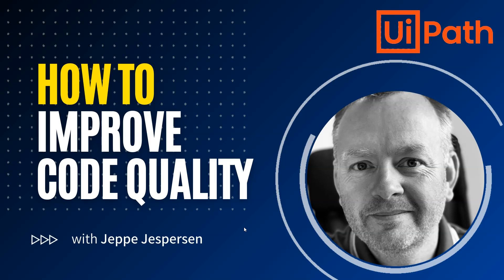Hi, and welcome to another video on UiPath with me, Jeppe. In this one, we're taking a look at some tools you can use to improve the quality of your code.